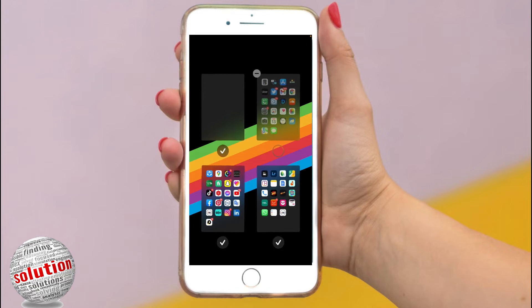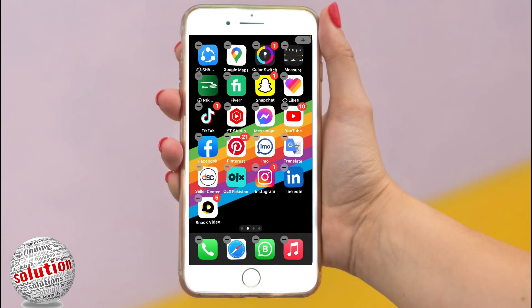Then tap Done on an iPhone with Face ID, or press the Home button on other iPhone models, and then tap the Home button again.